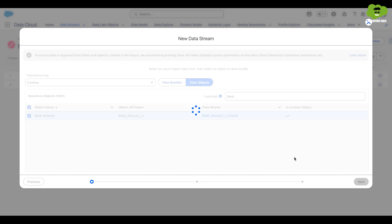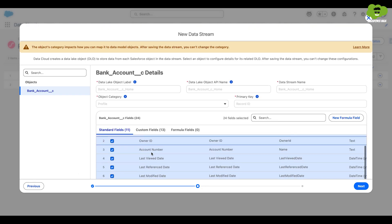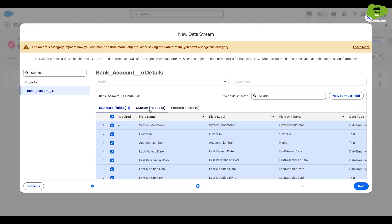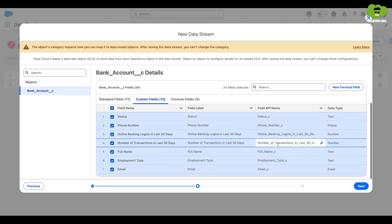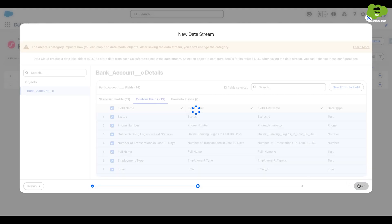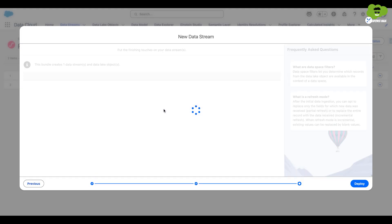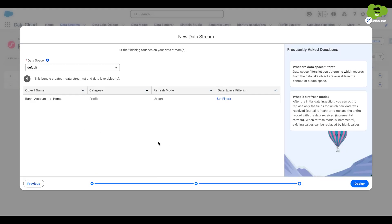Now we need to select the fields that we want to use in our model. I have selected all the custom fields here and then click on next. As you can see, it has created a summary for me. I will click on the deploy button to create the data stream.